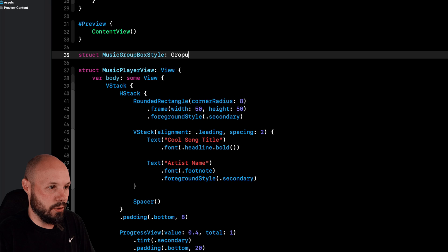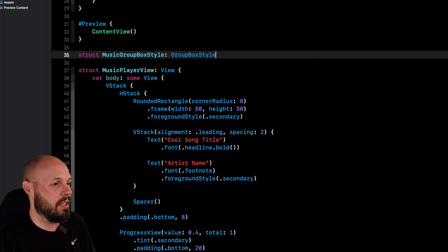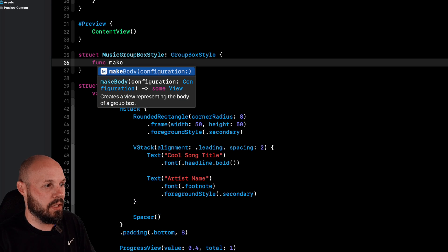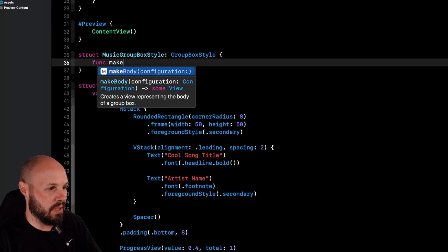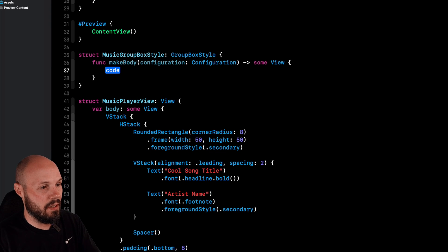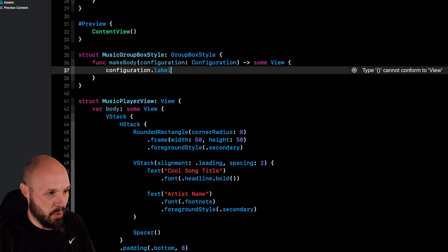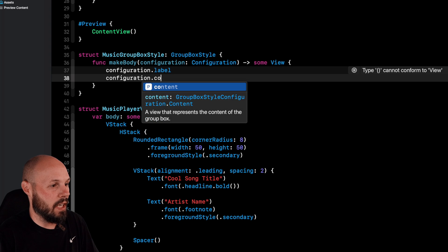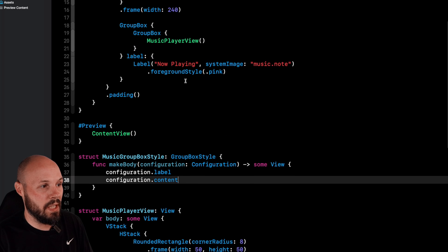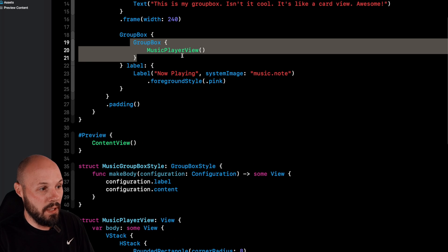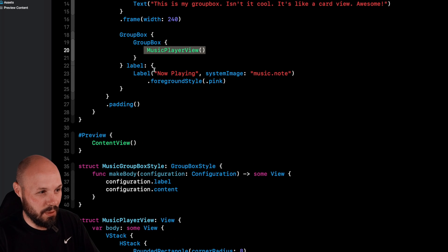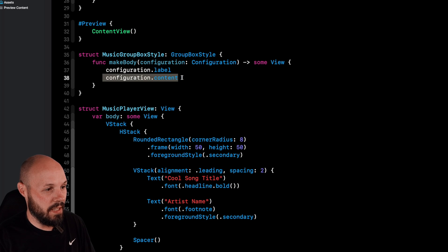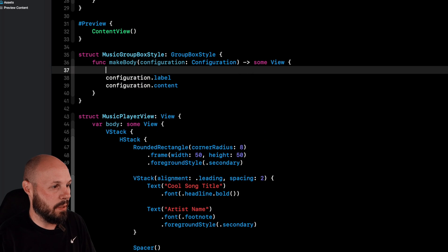And it's a struct music GroupBox style. And that is of type GroupBox style that you see here. We need a function called makeBody. This is required for a custom style. So the configuration that we get here is the configuration dot label and configuration dot content. So within GroupBox, that's what you get back up here, we have our GroupBox with our content, which is another GroupBox in a music player and then our label. So now that we have access to our label and our content, we can customize accordingly.